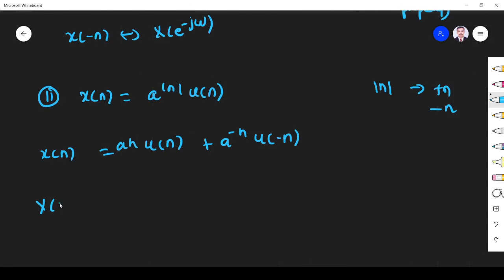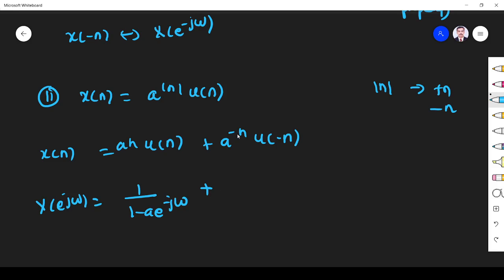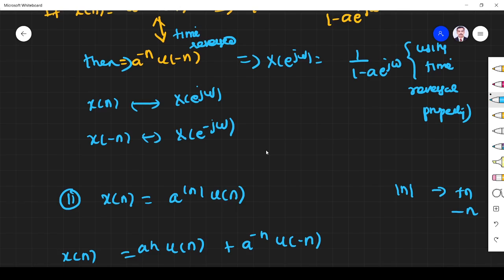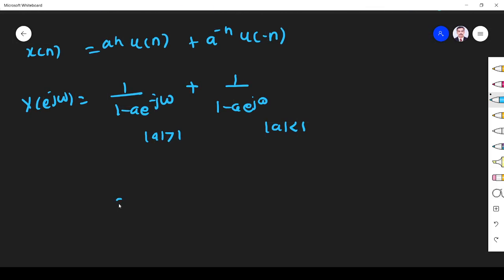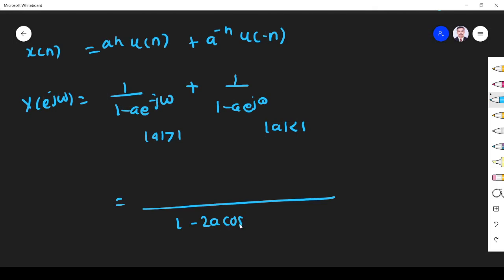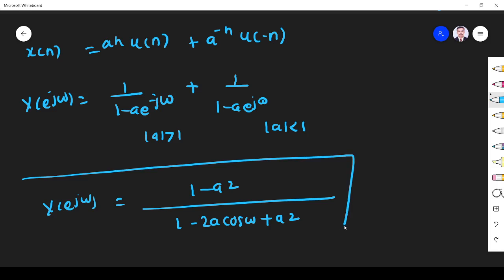So x(n) = a^n·u(n) + a^(-n)·u(-n). Therefore X(e^jω) is the DTFT of x(n). DTFT of a^n·u(n) we already know: it is 1/(1 - a·e^(jω)). What is DTFT of a^(-n)·u(-n)? We just solved it — the answer is 1/(1 - a·e^(jω)). So X(e^jω) = 1/(1 - a·e^(jω)) + 1/(1 - a·e^(-jω)). Note: |a| must be less than 1 for convergence. If we simplify, we get (1 - a²) / (1 - 2a·cosω + a²).